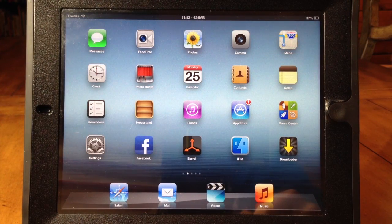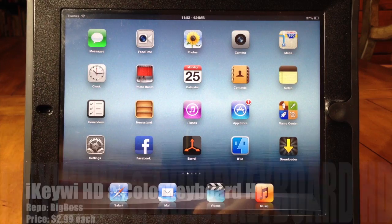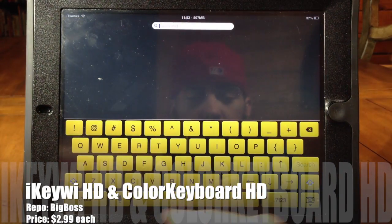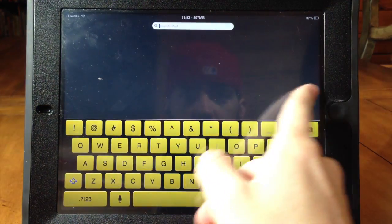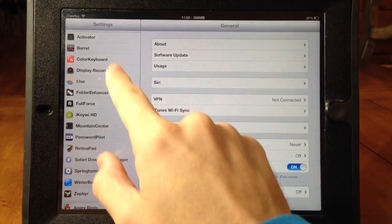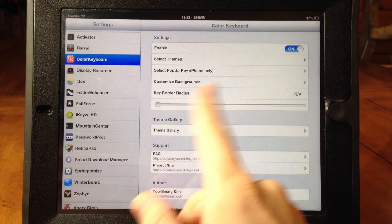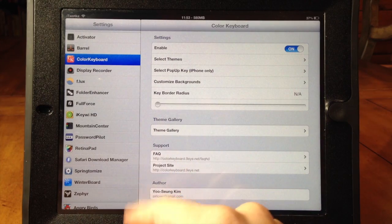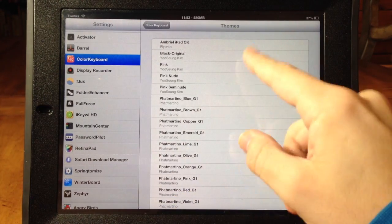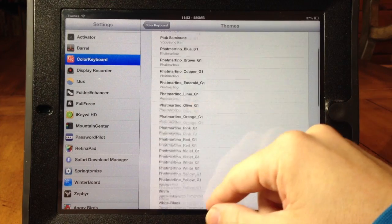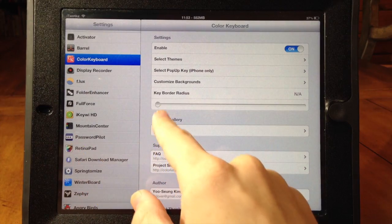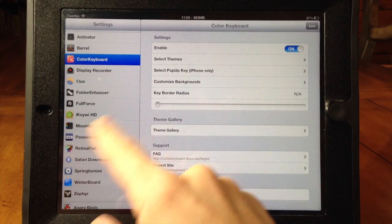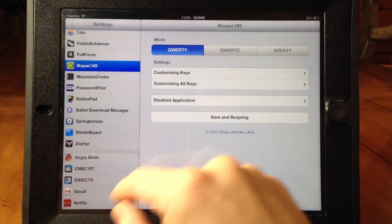These next two tweaks allow you to customize your keyboard and they are iKiwi HD and Color Keyboard HD. If I swipe over to the spotlight you'll see that the color of the keyboard has changed and I have a whole new row of characters up at the top. Let's go into settings — first go to Color Keyboard and you can see it has quite a few options: you can select the pop-up key, customized backgrounds, all that. The main thing is the themes — these all come with it and you can download custom ones as well.